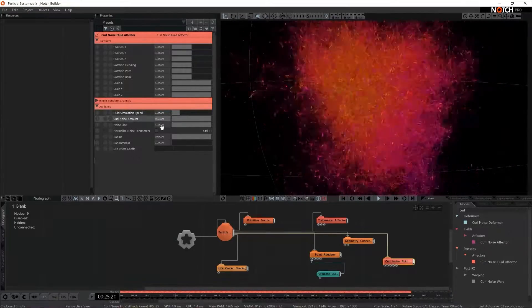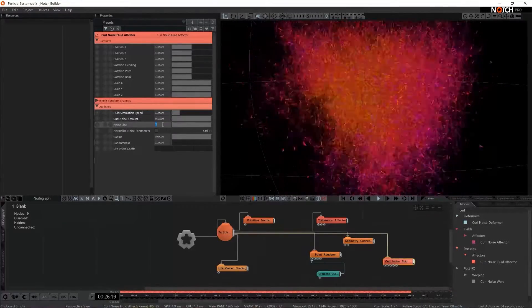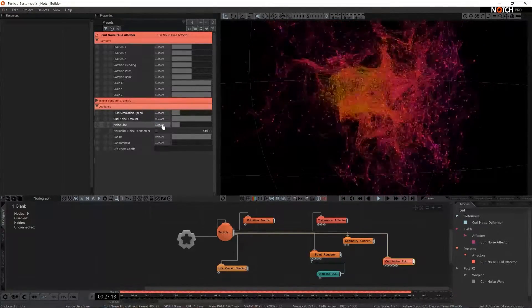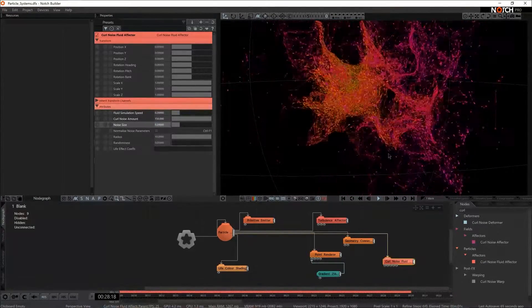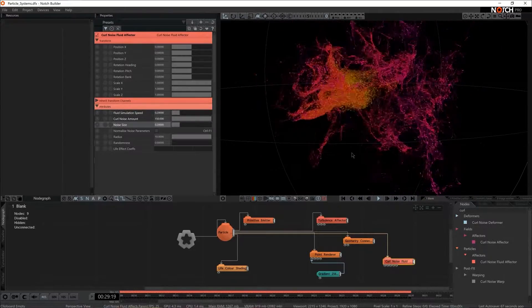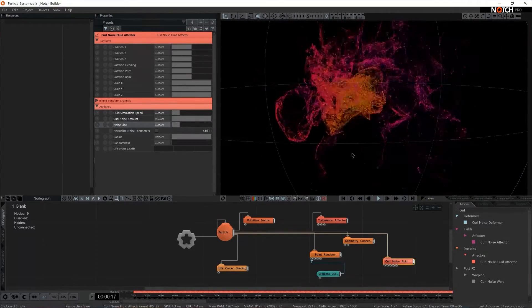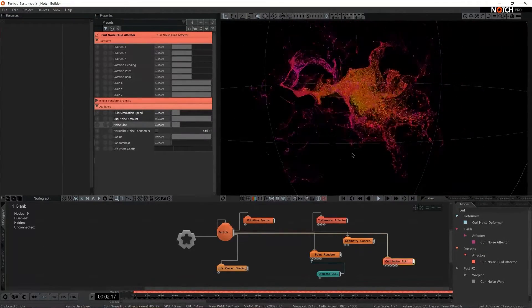I think the noise size could be smaller so I'm going to set 0.2 there. Ah, now we're talking. This is looking a little bit more interesting.